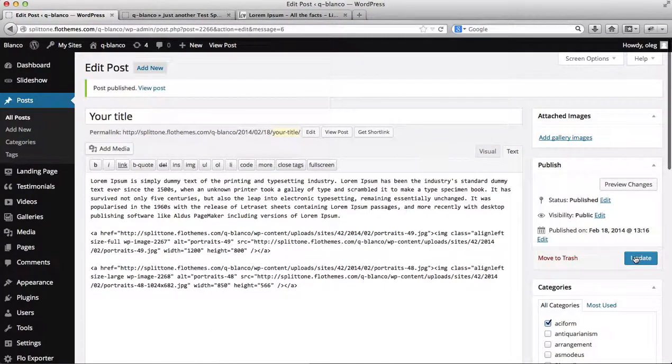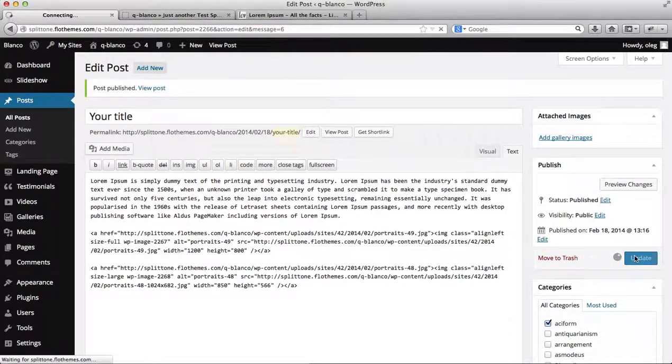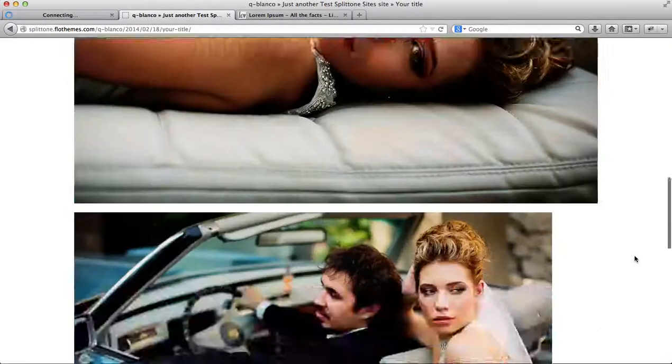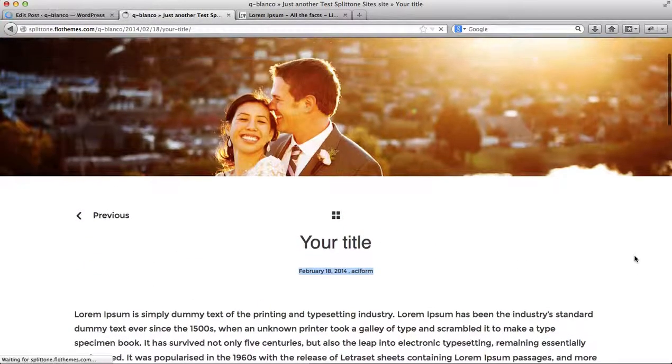So we'll go up here, click on Update, go back to our blog, refresh this page.